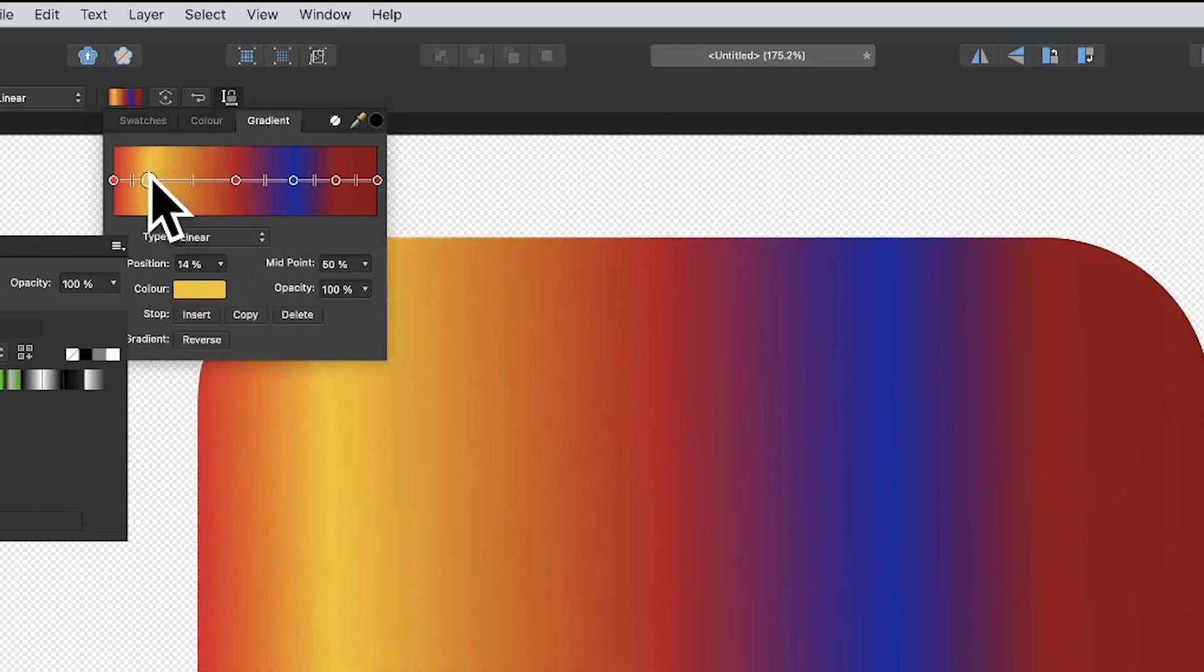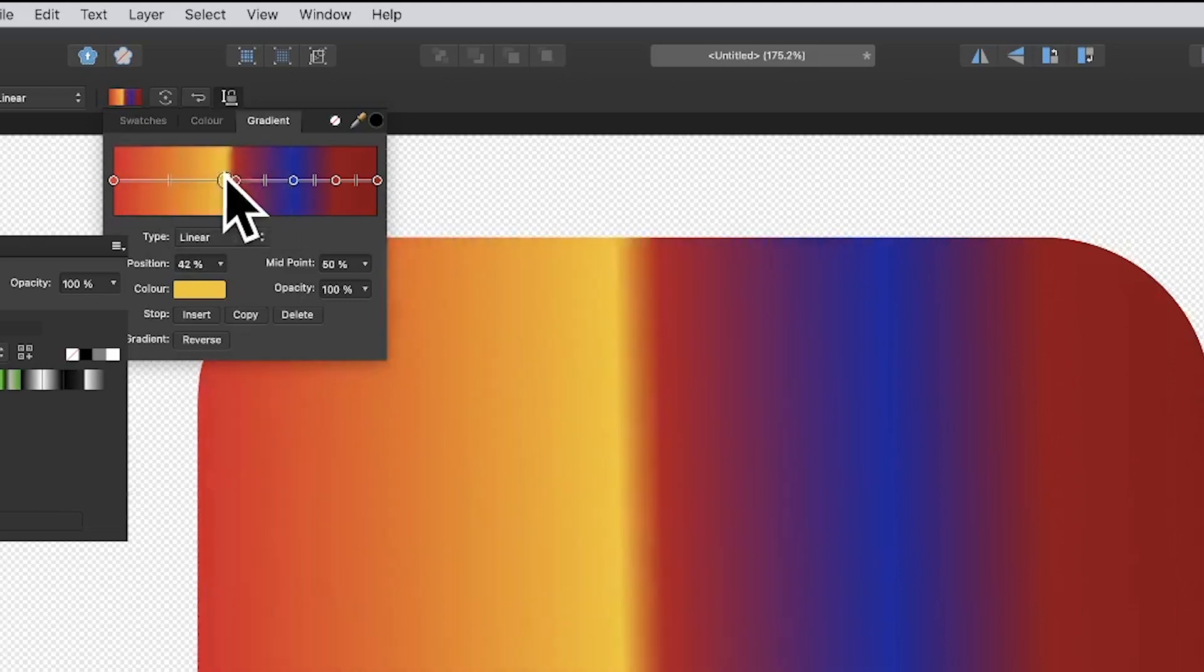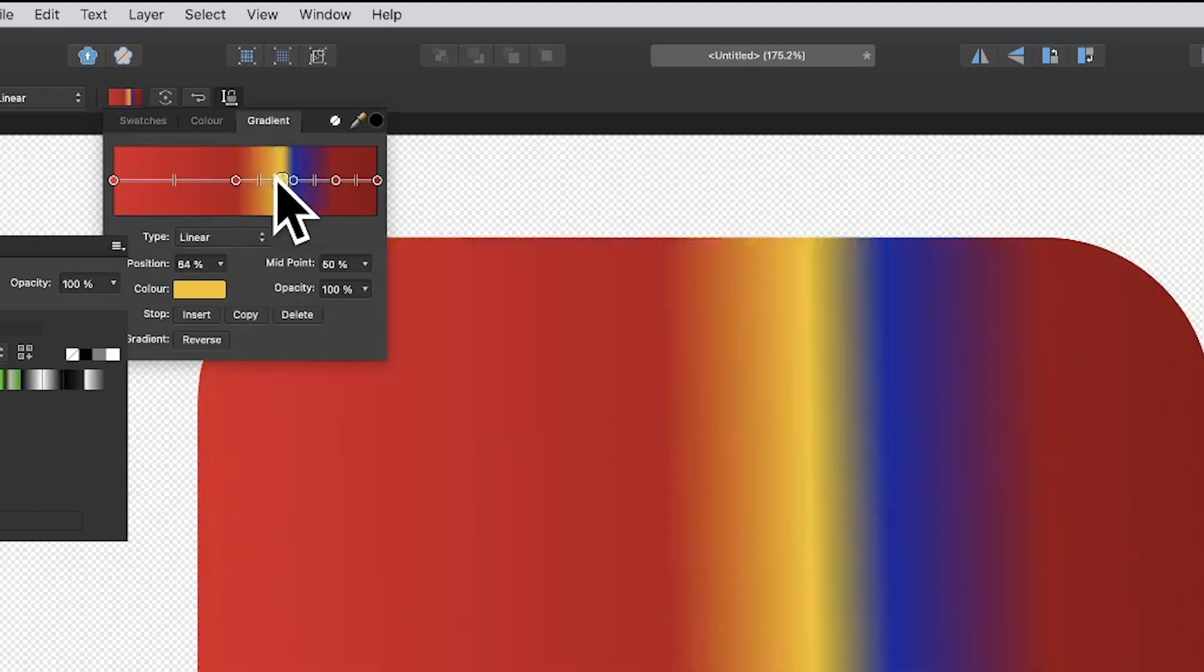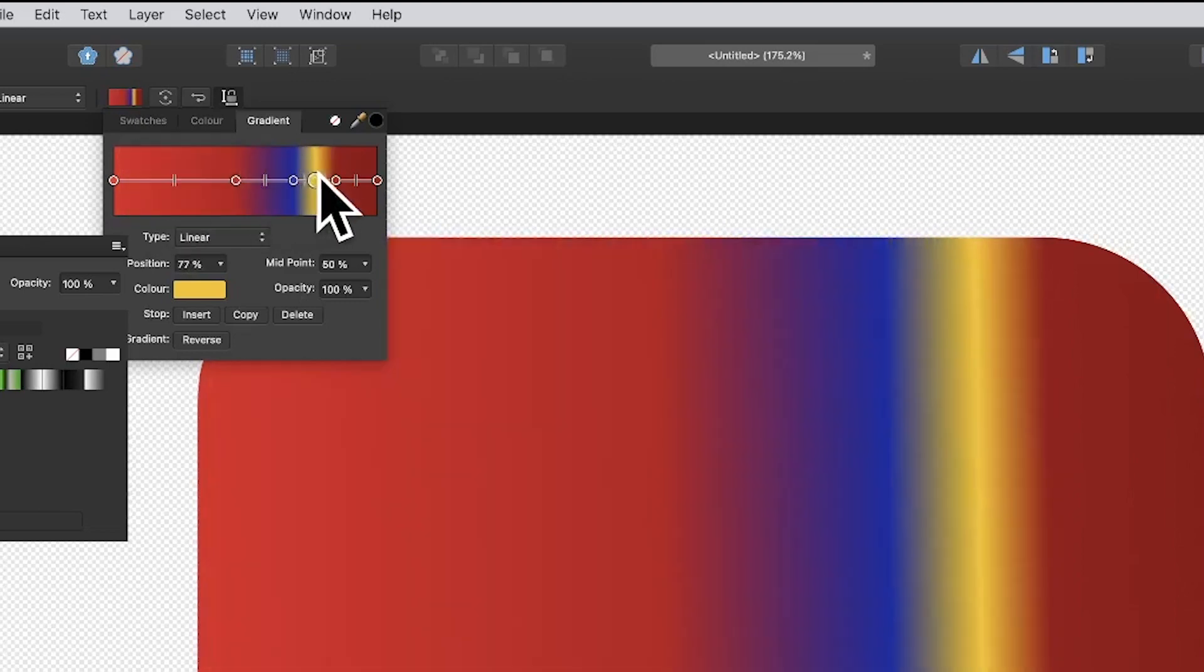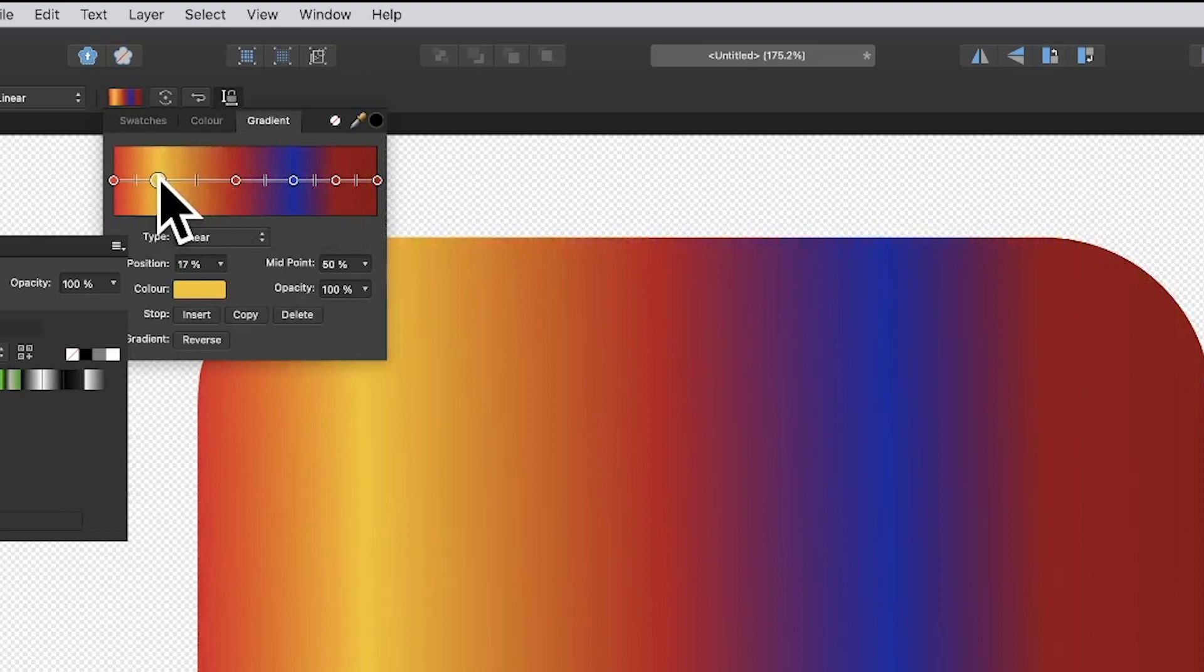You can move these stops as well, backwards and forwards. You can go over an existing stop and just move it like that, position it there.